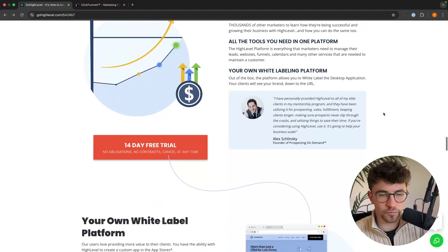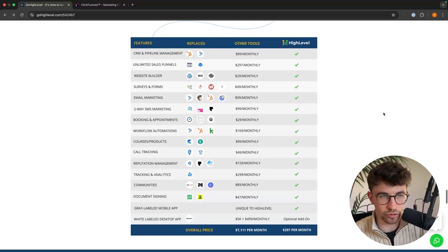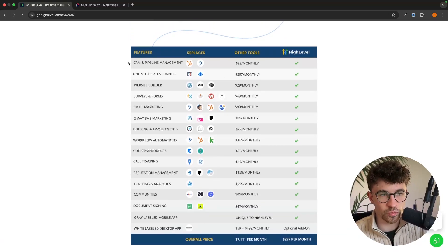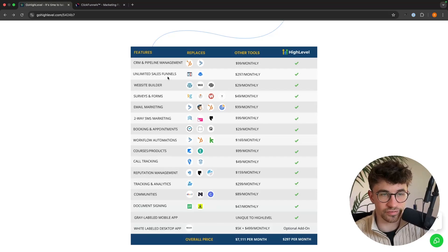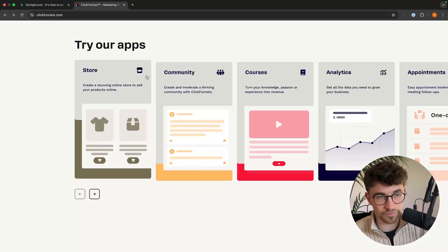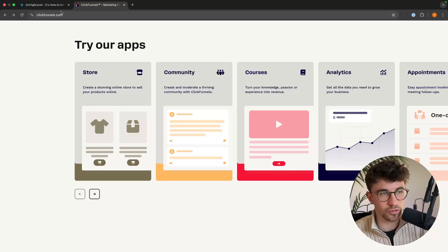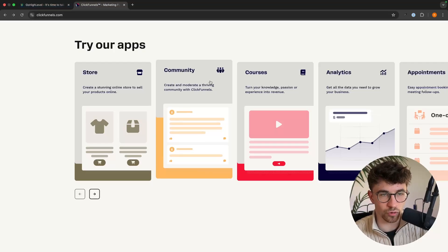In terms of what Go High Level can do, we can scroll down to this section and we can see we can get a CRM and pipeline management. This is going to allow us to build sales funnels, a website builder, surveys and forms, email marketing, all of these other things. And then on ClickFunnels, we can see we can build a store, a community, courses, and a lot of these are going to overlap.